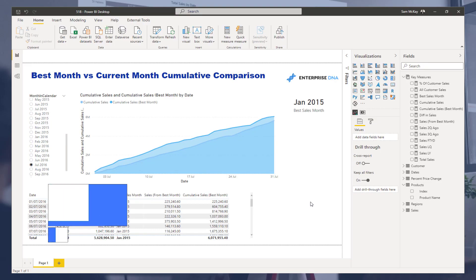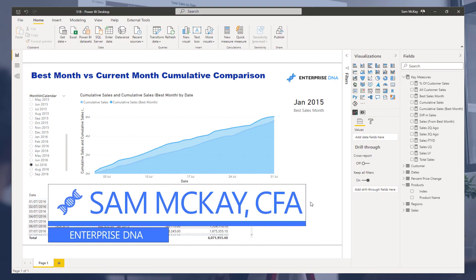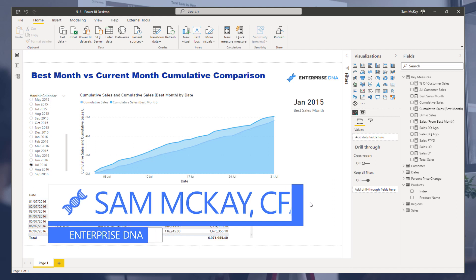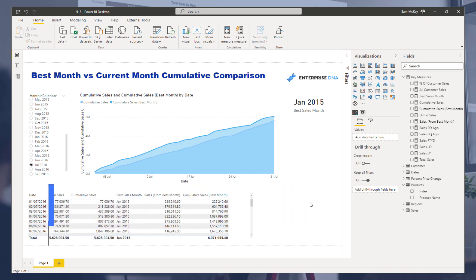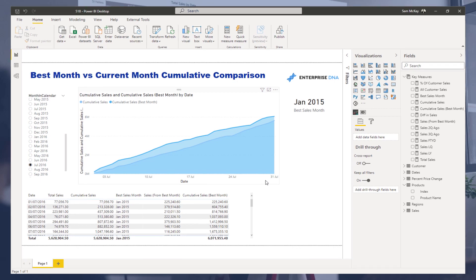Hi everyone, Sam Mackay here from Enterprise DNA. I want to go over quite an interesting technique that uses DAX really effectively.